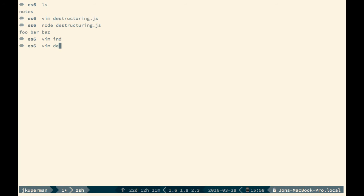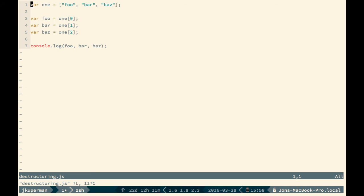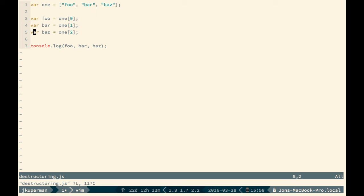So to help understand what destructuring is, I like to think of the creation of these things, whether they're arrays or objects, as constructing. So on line one here, we're constructing an array. And then on lines three through five, we're pulling things out, we're making variables out of the inside keys. And that's what destructuring is.